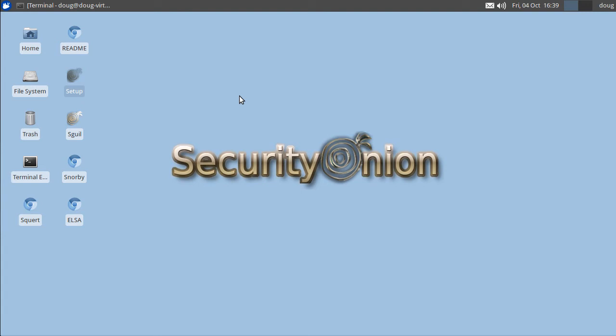Hi, this is Doug Burks with Security Onion. Today we're going to see how you can use Security Onion to configure Bro and ELSA so that in just a few minutes you'll be able to see all of the DNS requests on your network and be able to slice and dice those very quickly and easily.